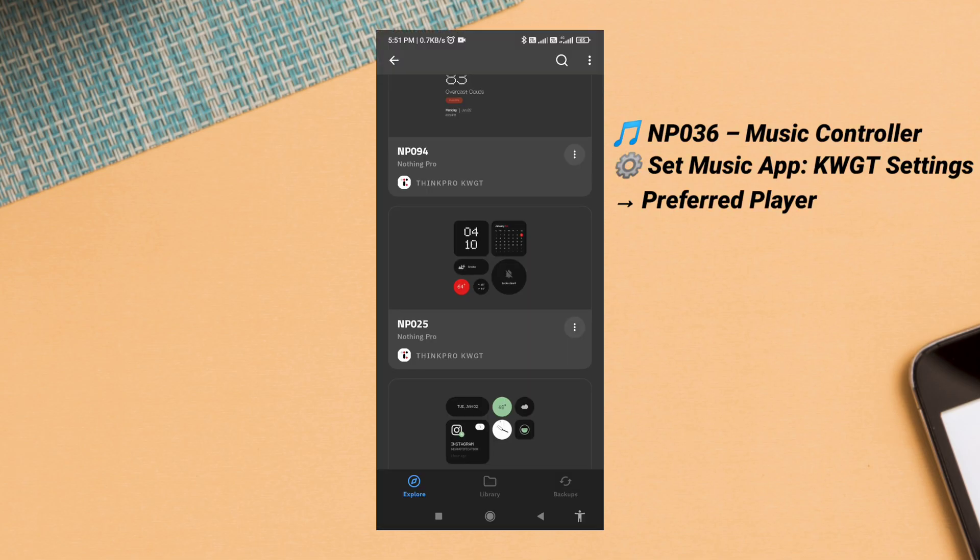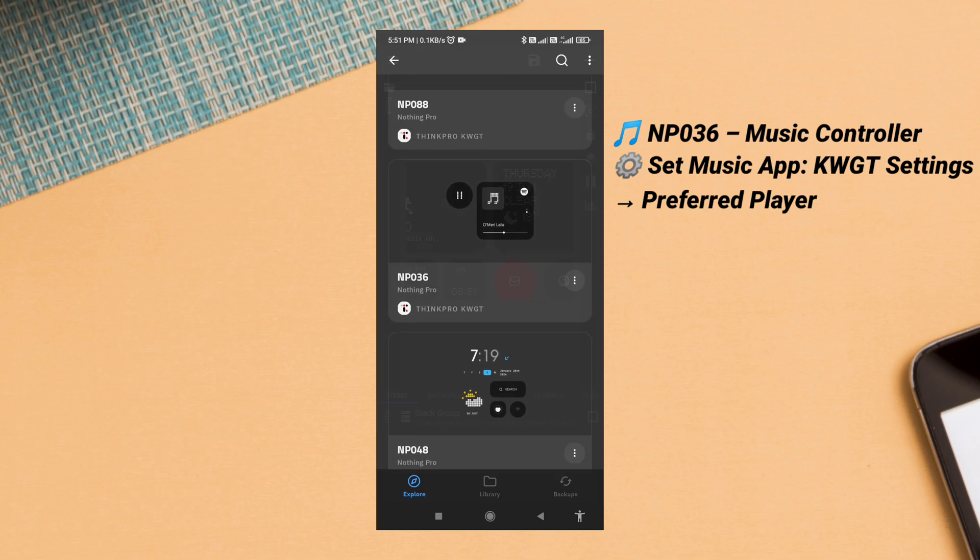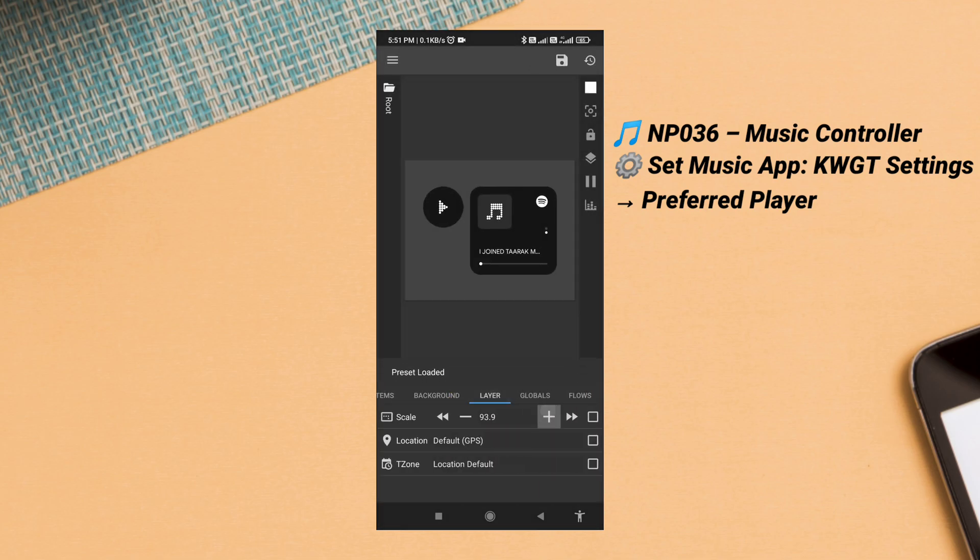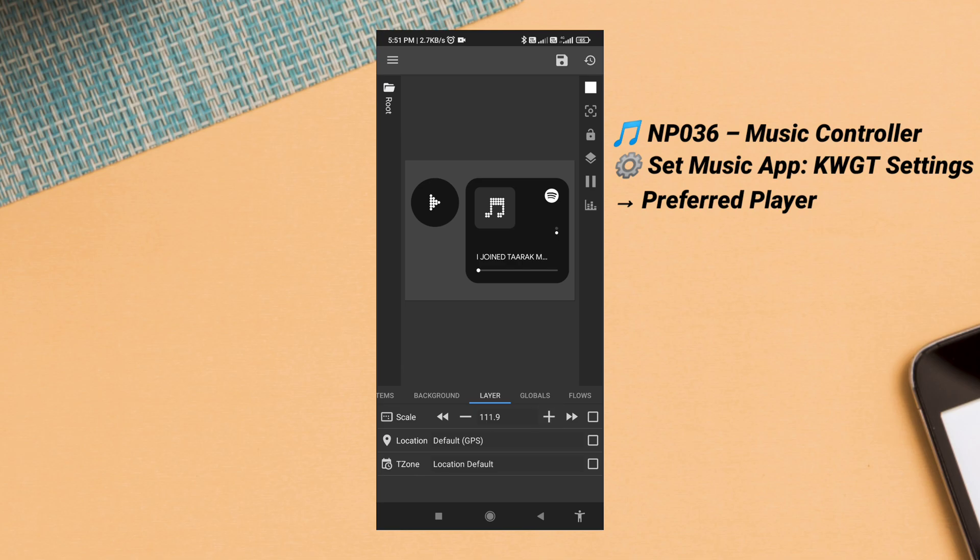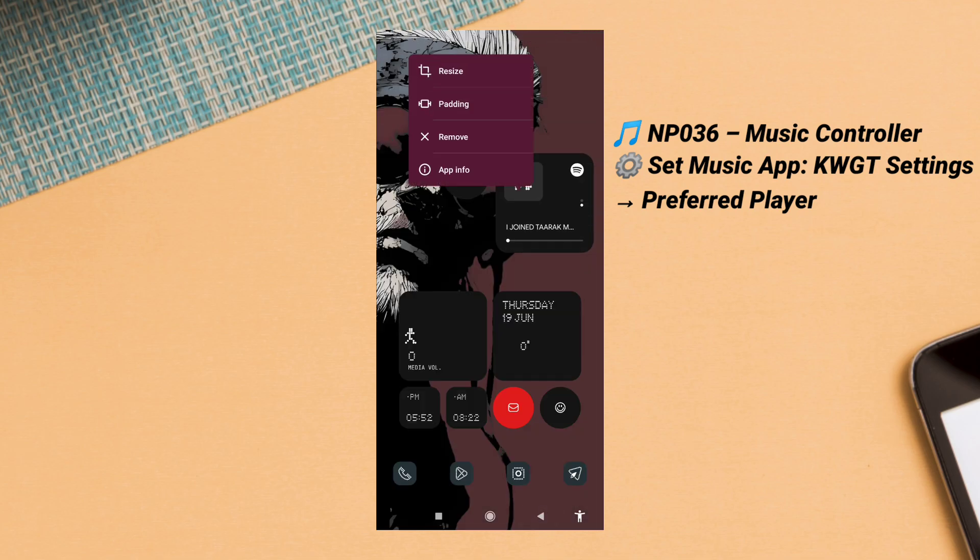Now add your second widget for music control. This time I selected NP036 from the same pack. It's minimal, responsive, and lets you control music right from the home screen.